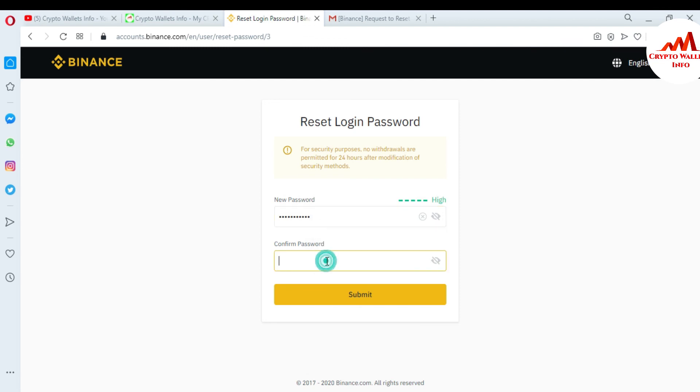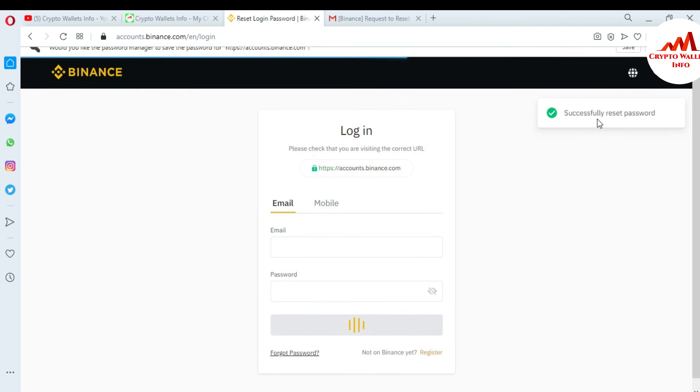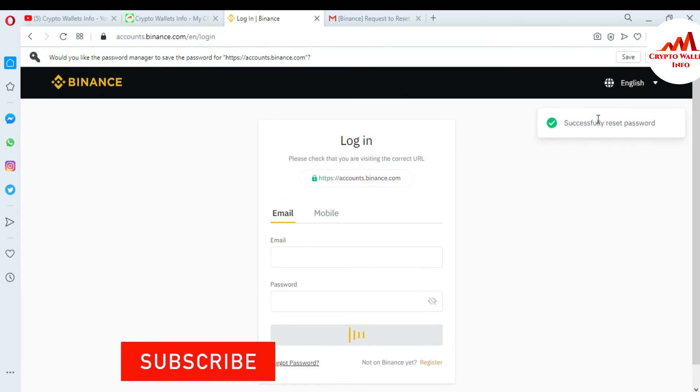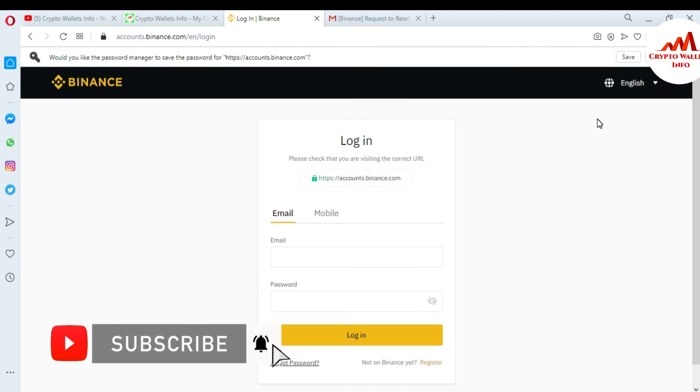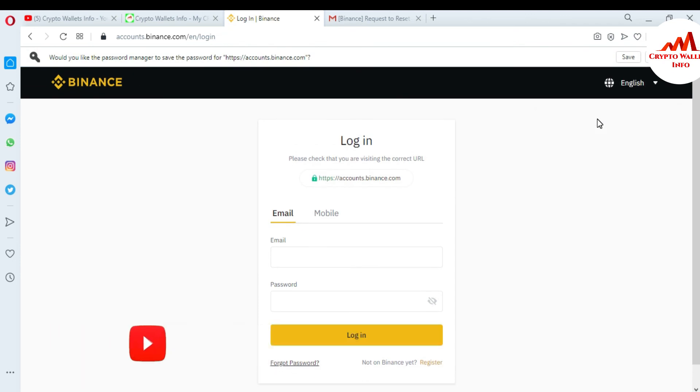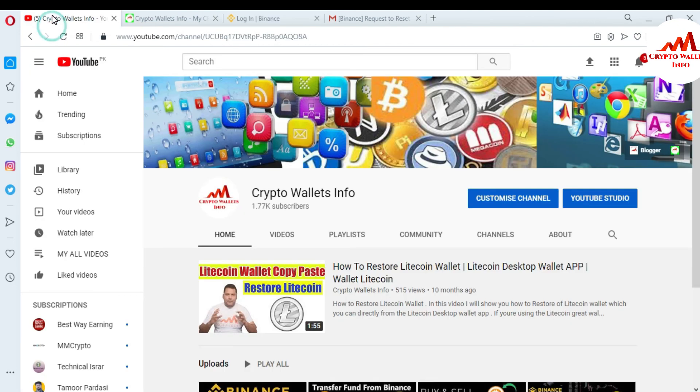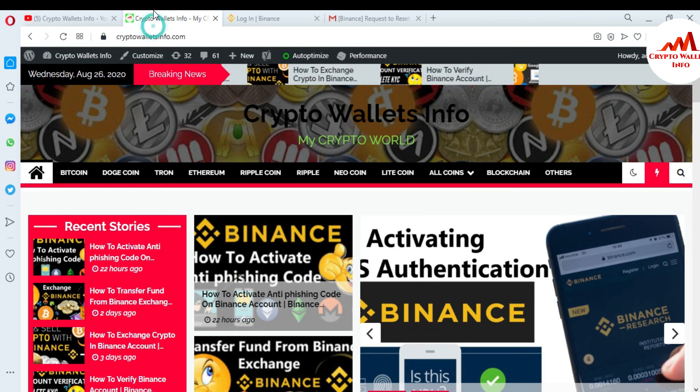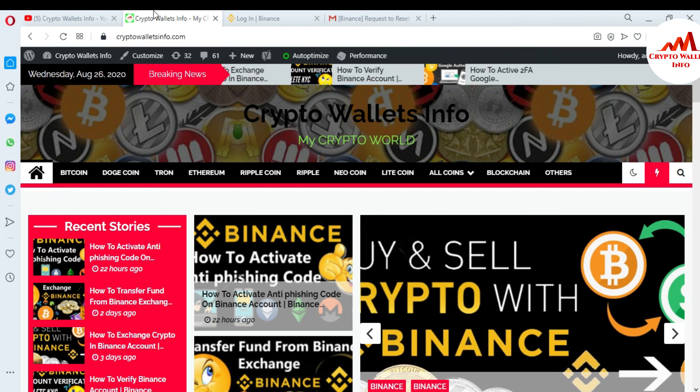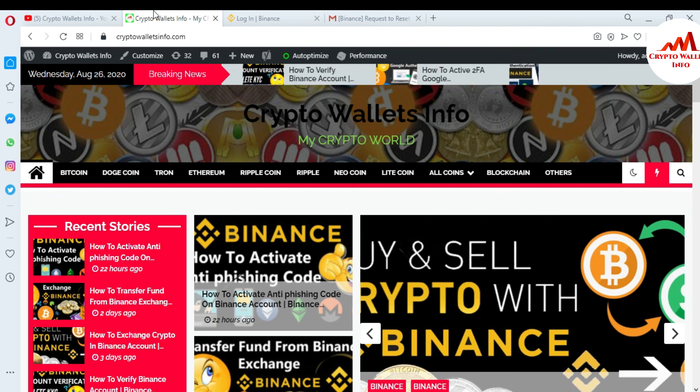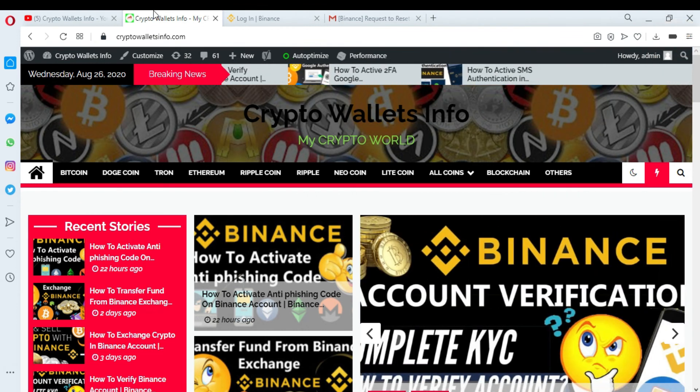Viewers, I hope you understand how to reset your Binance account password and restore your account. If you got any information from this video, please subscribe to my channel, Crypto Wallets Info, and press the bell icon button. You can also visit my website, cryptowalletsinfo.com. See you in the next video. Bye bye!